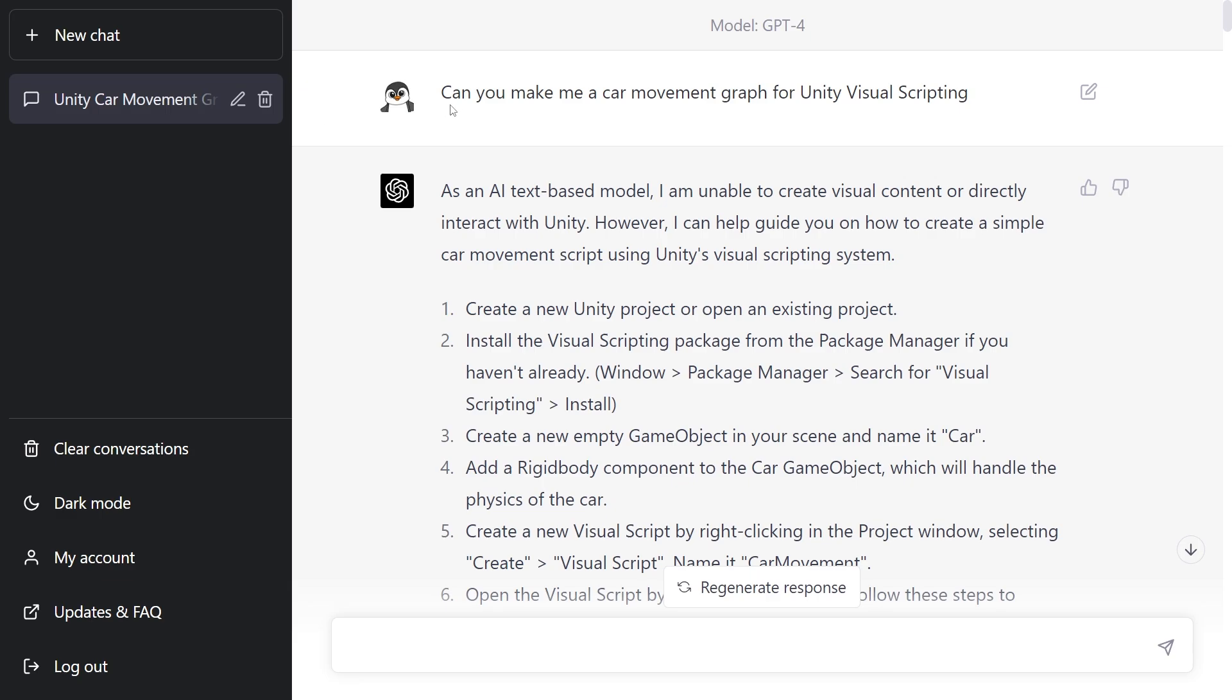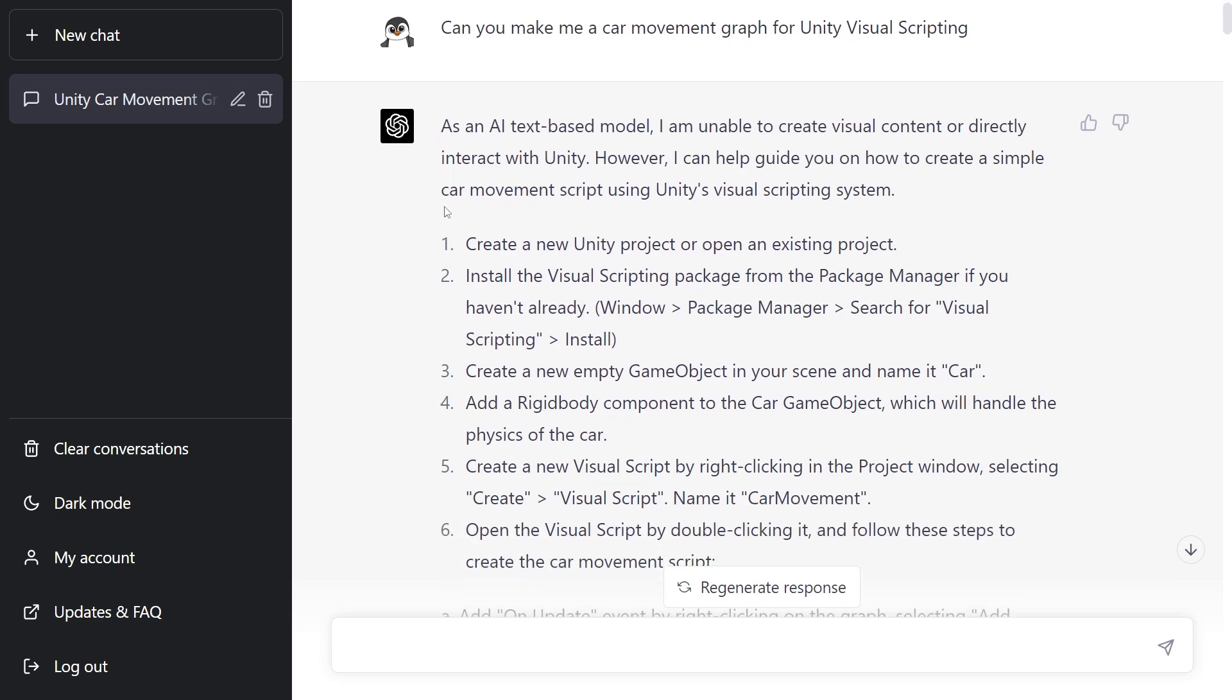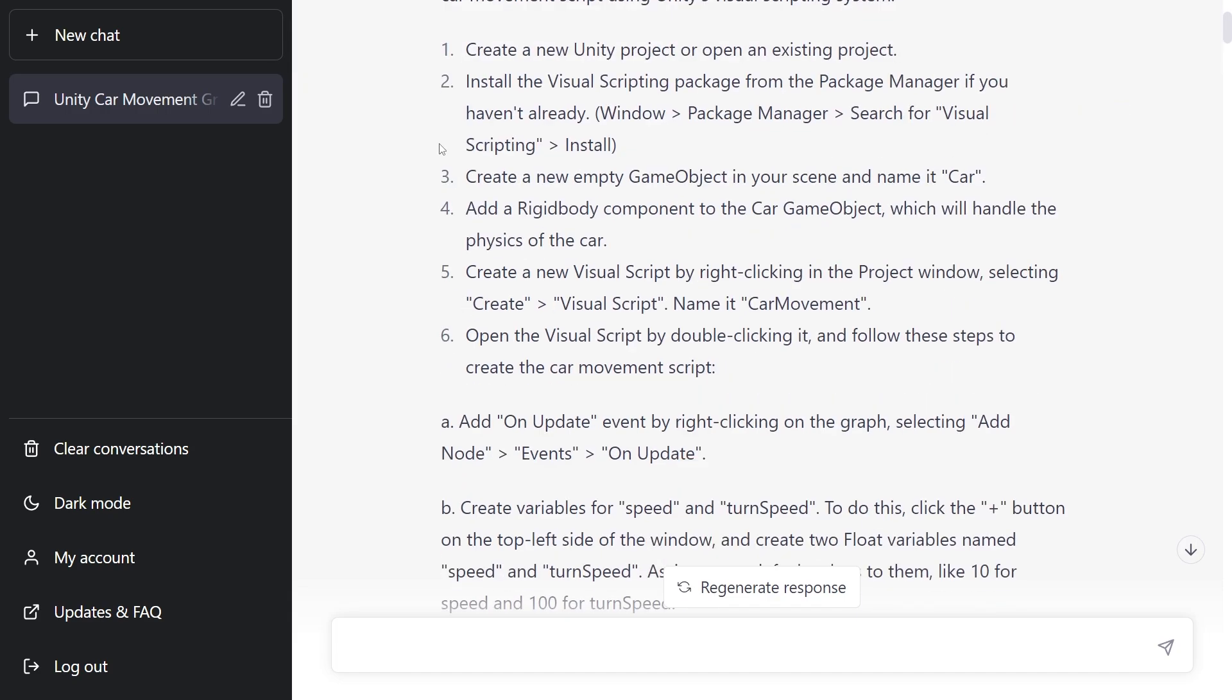The first request that I did: can you make me a car movement graph for Unity visual scripting? And here is the response. So it's the standard response that I'm a text-based model, so it can't really provide visuals for us. It gives us steps that you can take to create it.